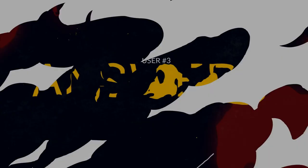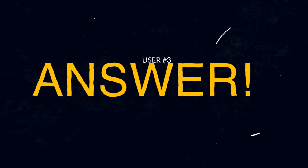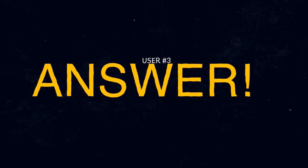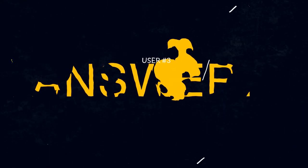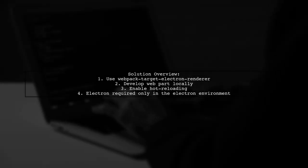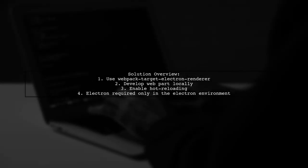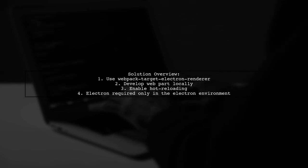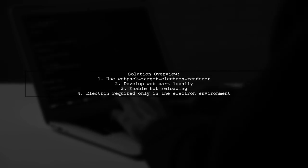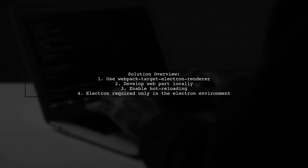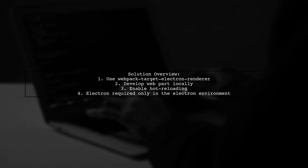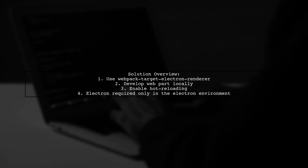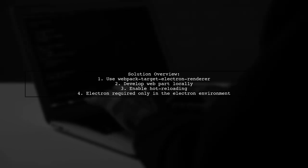Let's now look at another user-suggested answer. To import IPC renderer in a React and Webpack 2 setup, you can use Webpack Target ElectronRenderer. This allows you to develop your web part locally with hot reloading, while Electron is only needed in the Electron environment.